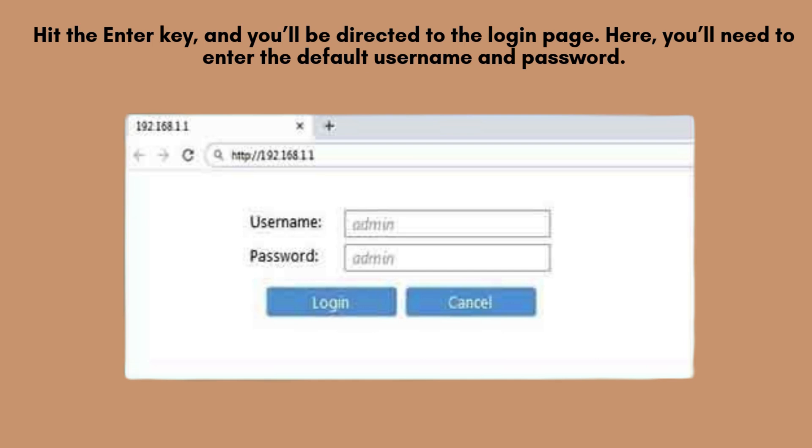Here, you'll need to enter the default username and password, which are typically both set to admin, unless they've been changed previously by your internet provider or during setup.